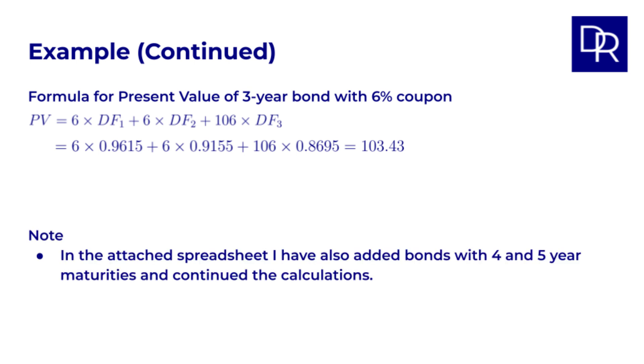Note that in the spreadsheet, I've also added hypothetical bonds with 4 and 5 year maturities and continued the calculations, but this is not necessary to value our 3 year bond. To simplify our calculations, we use discount factors for each maturity, rather than interest rates. But for completeness, let's see what the discount rates are for 1 to 5 years.